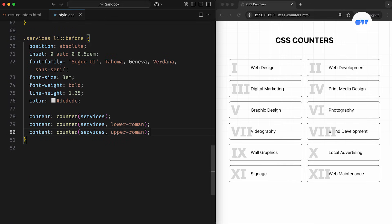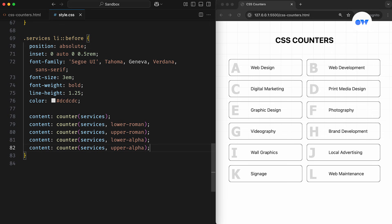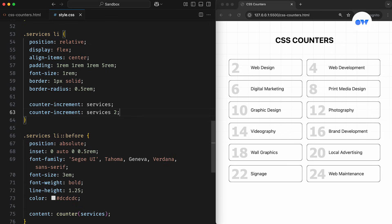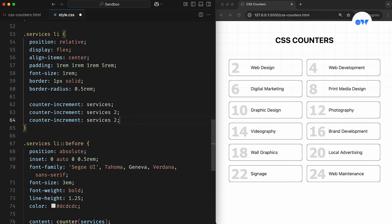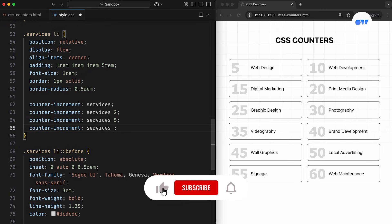But what if we want more control over the counting? What if we need to number elements that aren't part of a list, or create custom sequences that reset at specific points? That's where CSS counters come in.